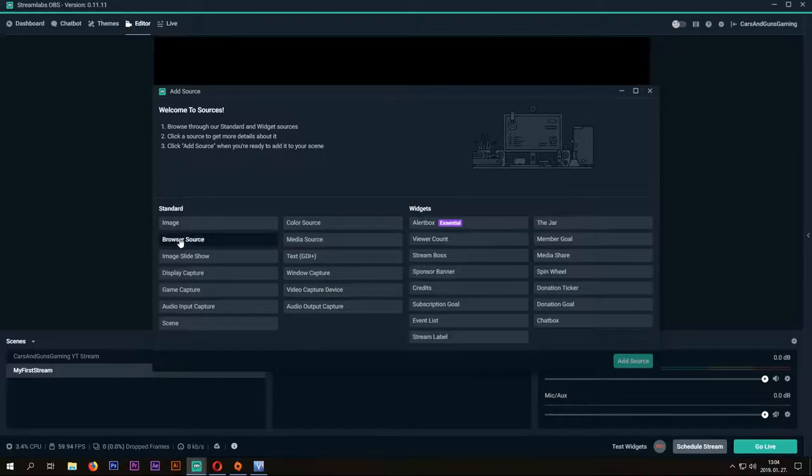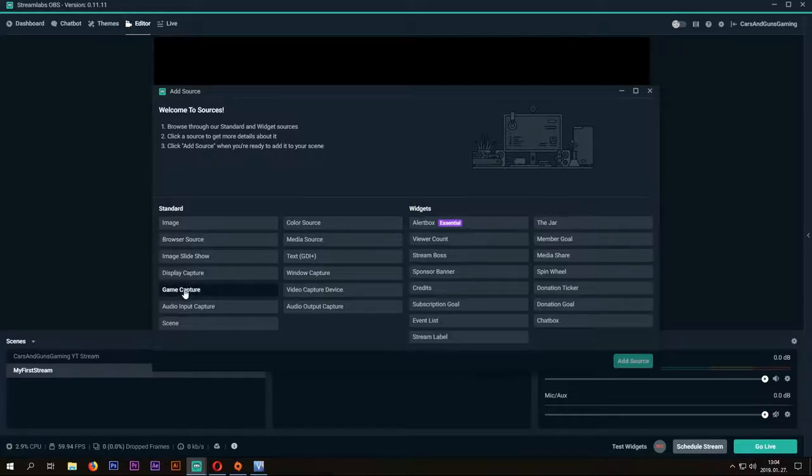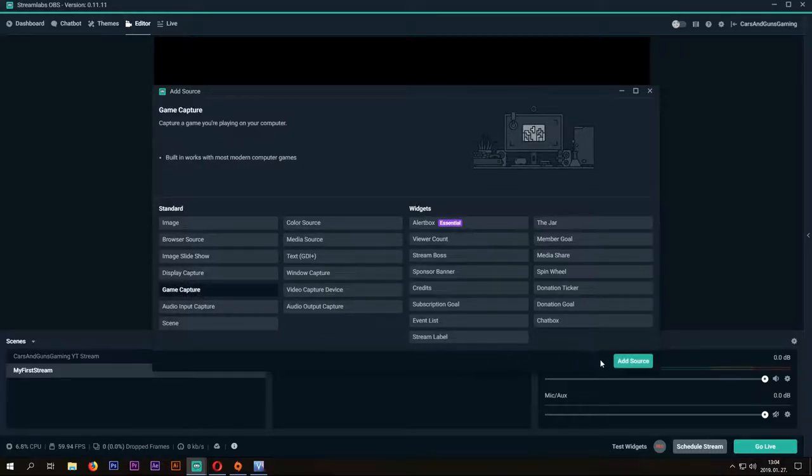For example, if you choose the browser source, you can stream a live webcam. Now I'm going to choose the game capture and then press Add Source.